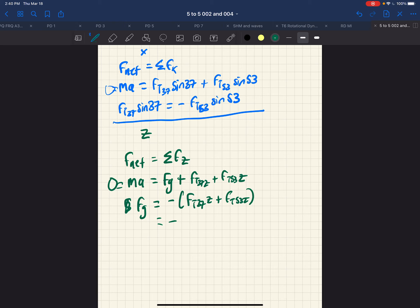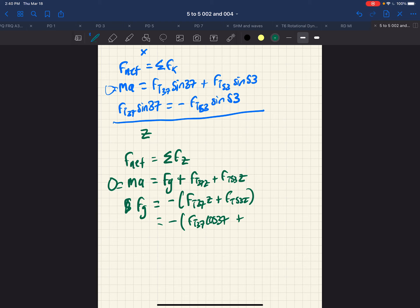And those expressions, FT 37Z is FT 37 cosine 37. And for the 53, we have FT 53 cosine 53. That is equal to MG. So we have two equations that can help us here.